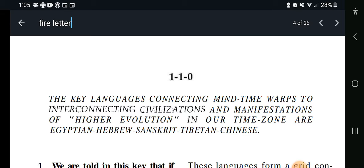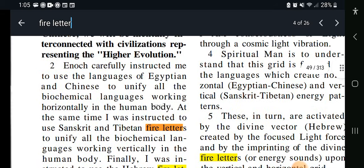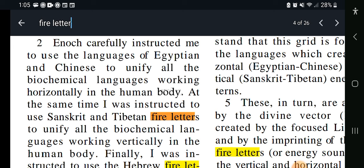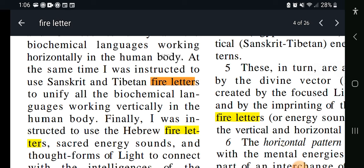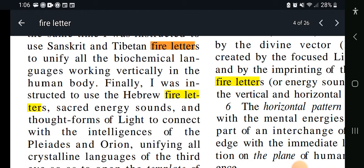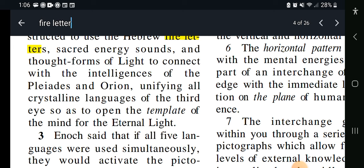Starting here at Key 110, verse 2, it says: Enoch carefully instructed me to use the languages of Egyptian and Chinese to unify all the biochemical languages working horizontally in the body. At the same time, I was instructed to use Sanskrit and Tibetan Fire Letters to unify all the biochemical languages working vertically in the human body. Finally, I was instructed to use the Hebrew Fire Letters, sacred energy sounds, and thought forms of light to connect with the energies of the intelligences of Kimo and Kizu, unifying all crystalline languages of the third eye, so as to open the template of the mind for the eternal light.